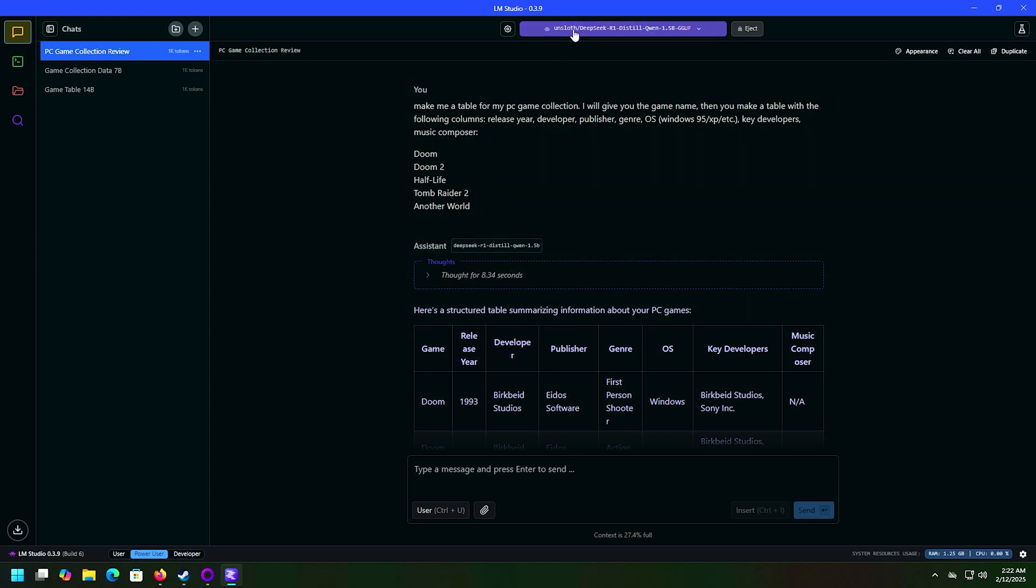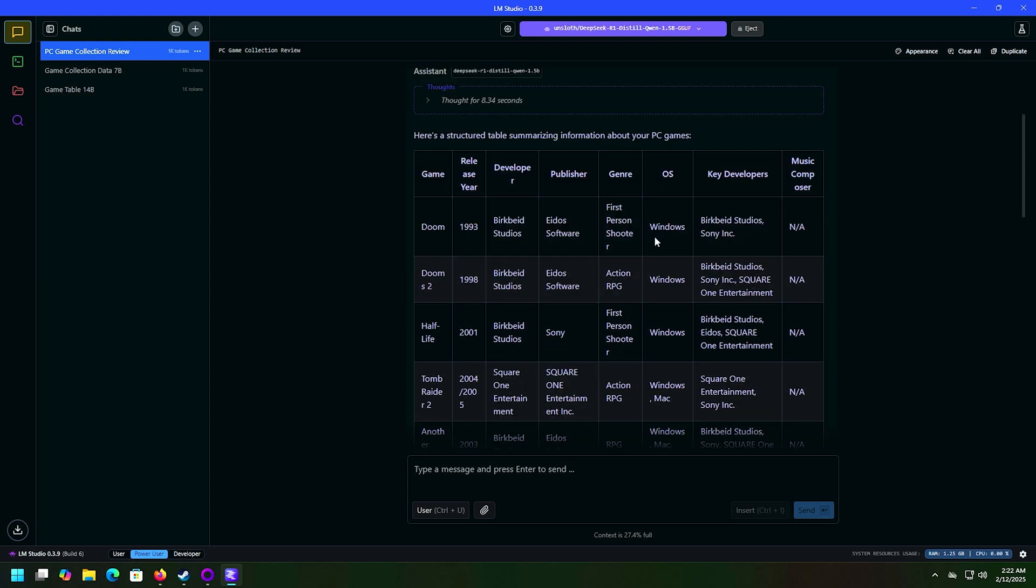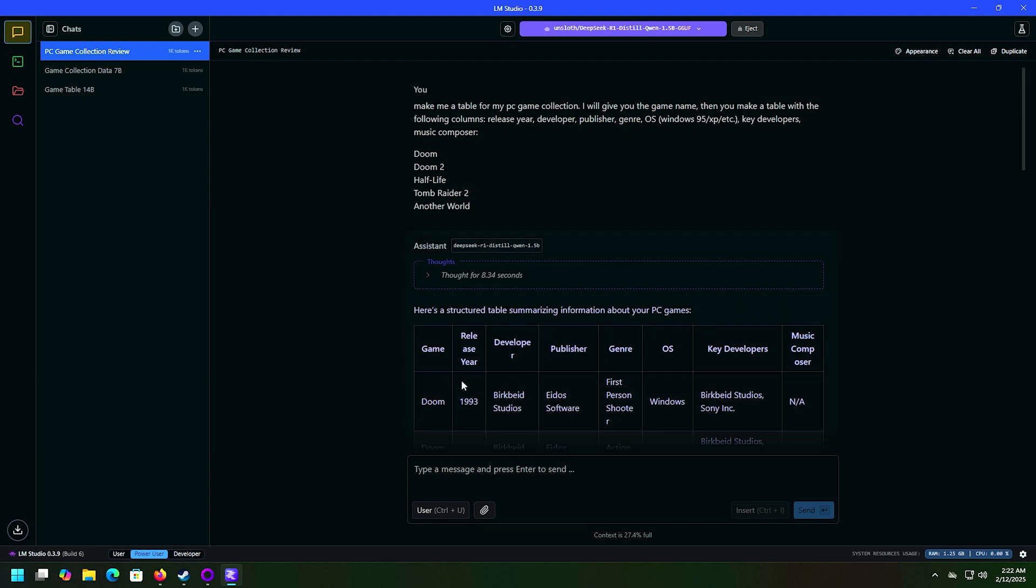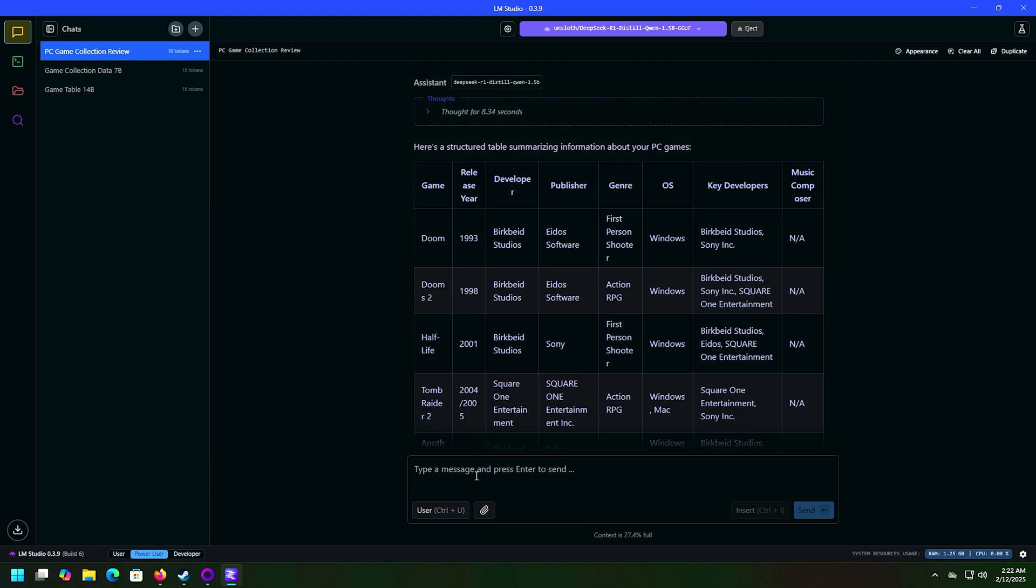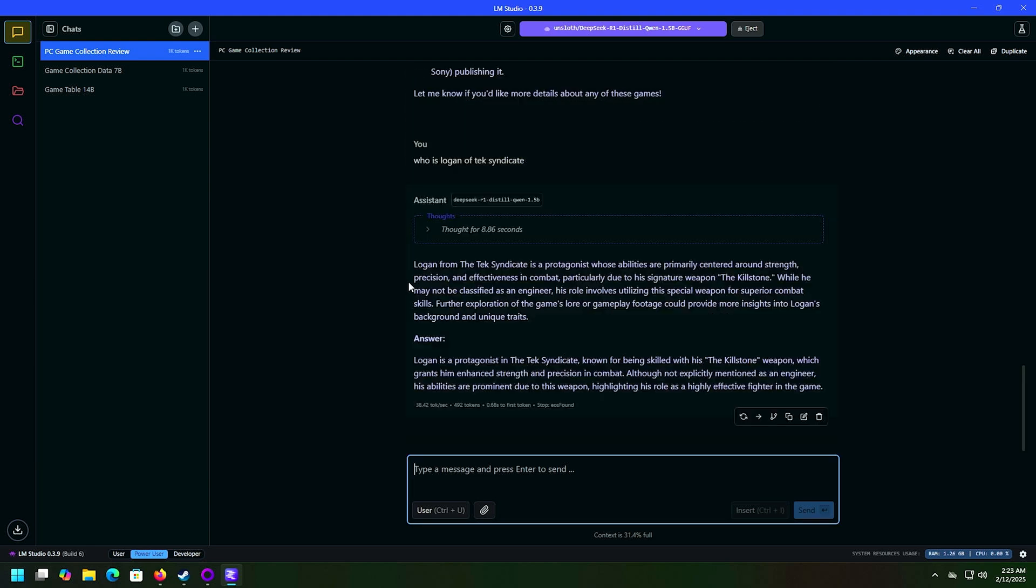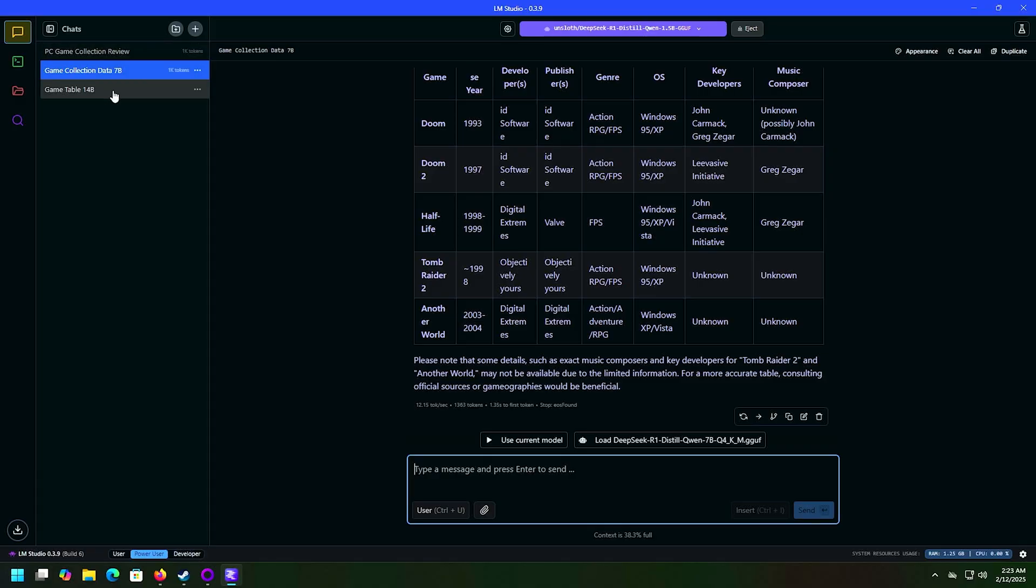This is the 1.5B, just very small. This one thought for 8.34 seconds and then gave me all the wrong answers. So I don't find this to be reliable. All right, apparently I'm a protagonist and my signature weapon is the Killstone. Don't mess with me, I control the Killstone. AI slop, anyway you slice it.